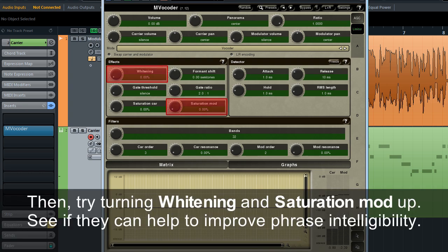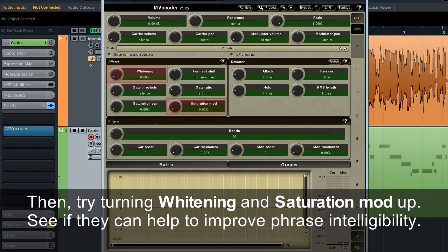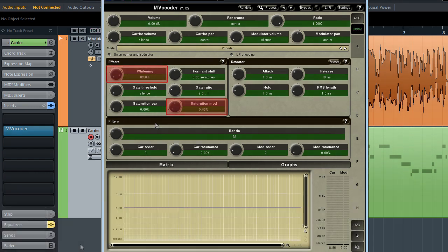Then, try turning whitening and saturation mod up. See if they can help to improve phrase intelligibility.